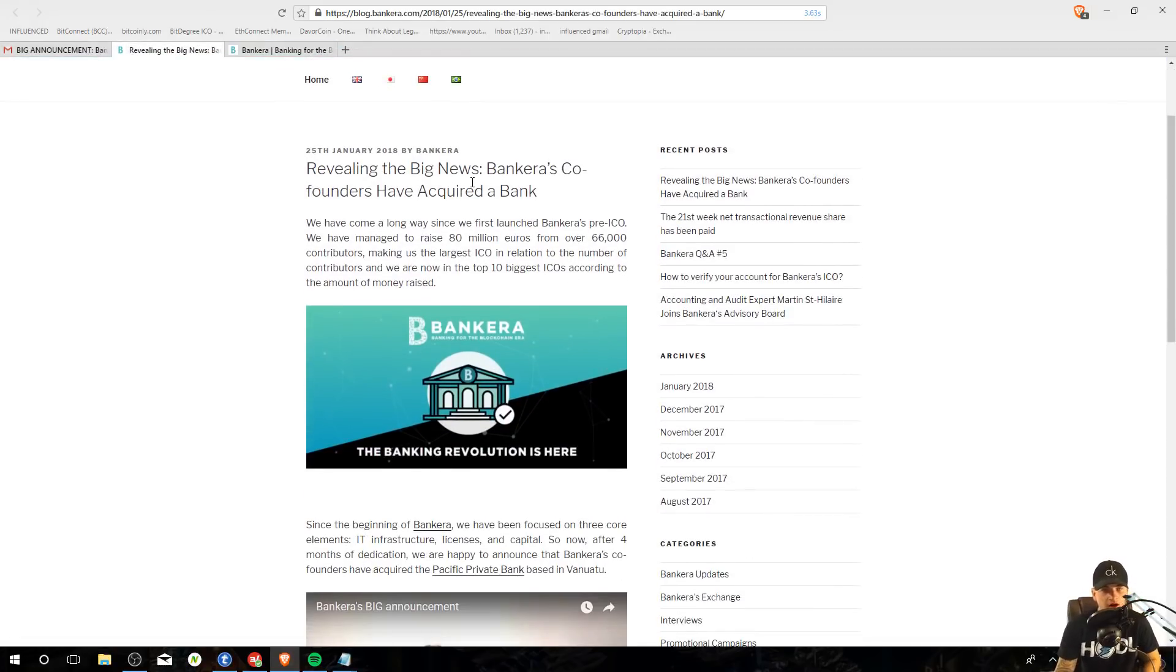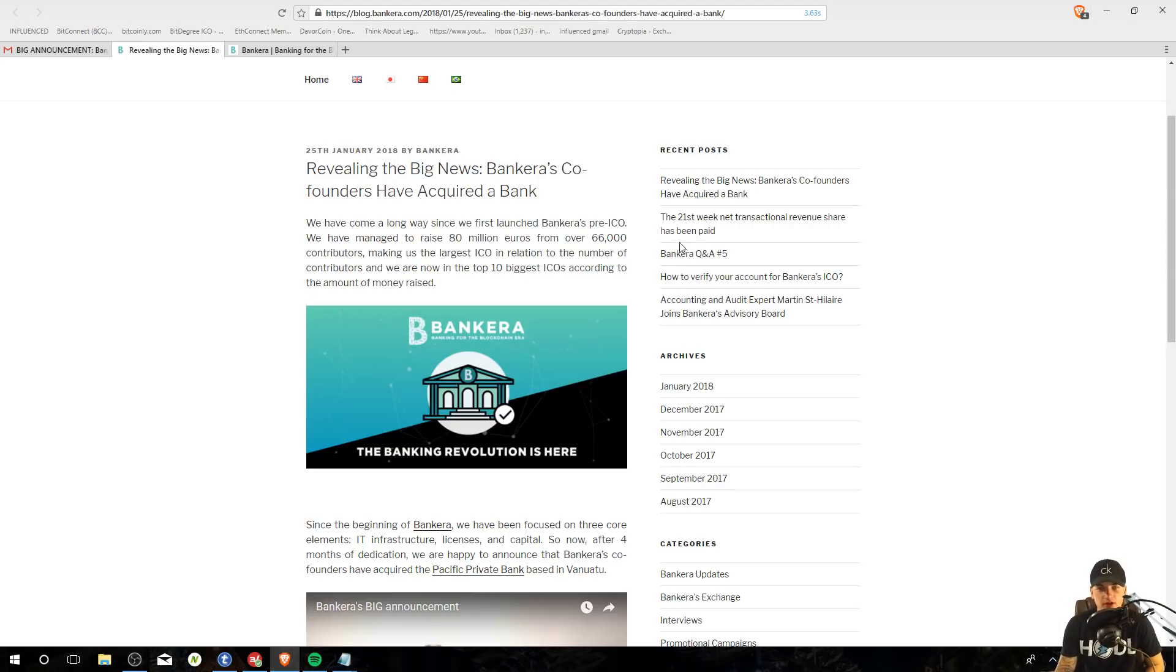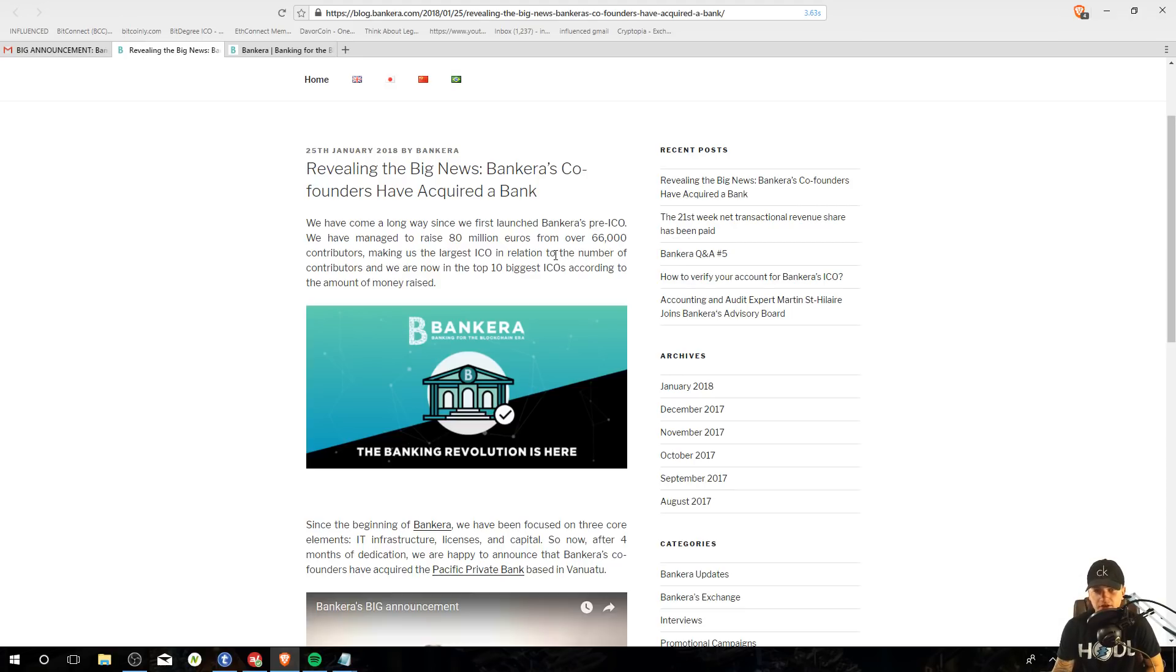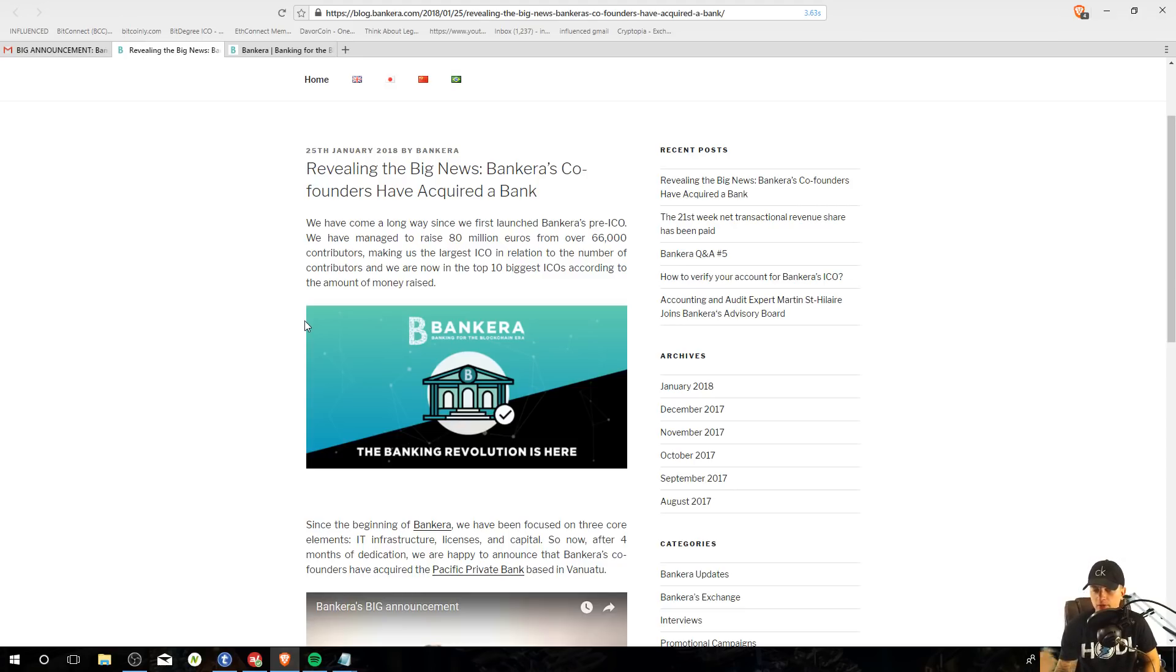All right, so let's read this. Revealing the big news. Bankera's co-founders have acquired a bank. We have come a long way since we first launched Bankera's pre-ICO. We have managed to raise 80 million euros from over 66,000 contributors, making us the largest ICO in relation to the number of contributors. And we are now on the top 10 biggest ICOs according to the amount of money raised.